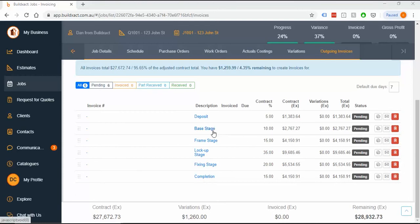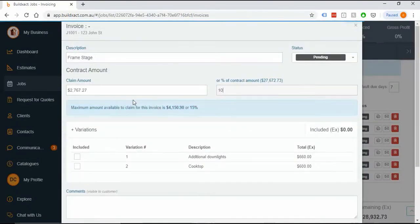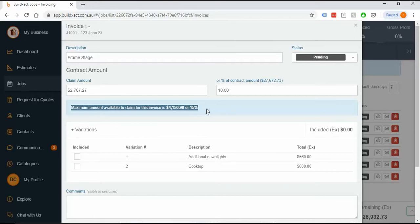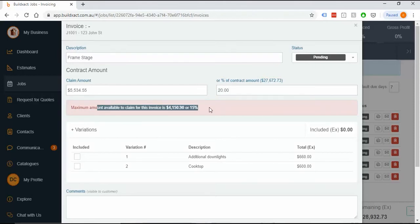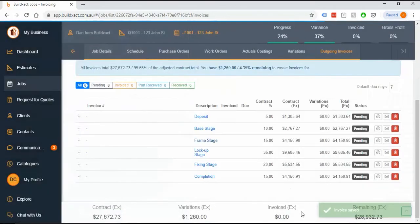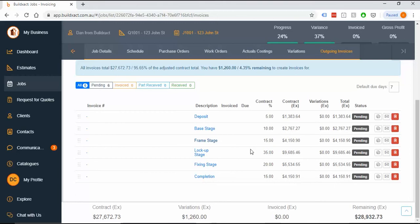If you want to change a percent, jump into say the frame stage and change it. It'll tell you the maximum so you can't go silly. One really common mistake is people will try to make frame stage 20 percent and it says it's got to be under 15. All of these add to 100 percent, so you can't make it over 100 at any point. You've got to take percent off somewhere else before you can add it. I would reduce the percent first off, say lock up, and push it onto frame.